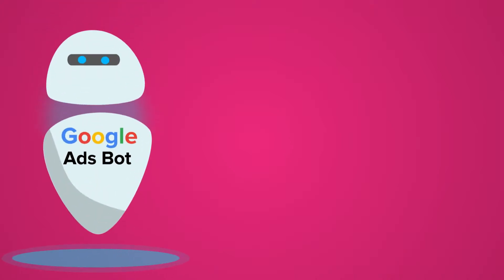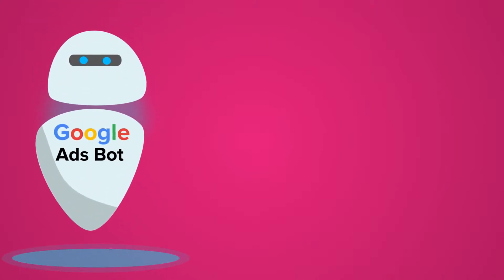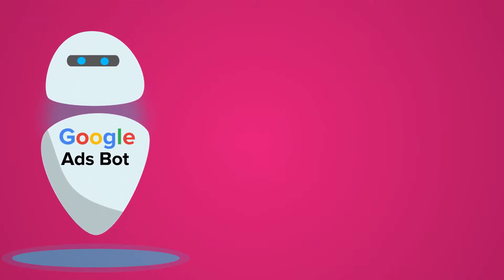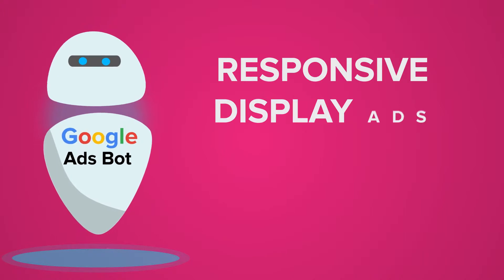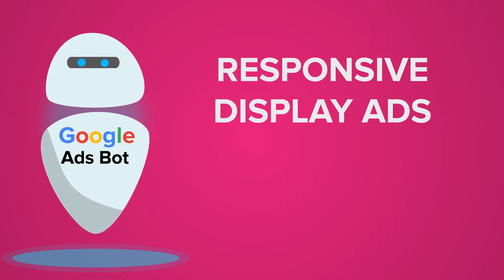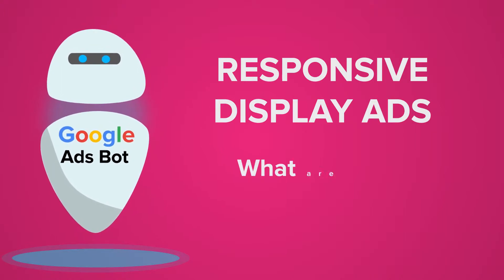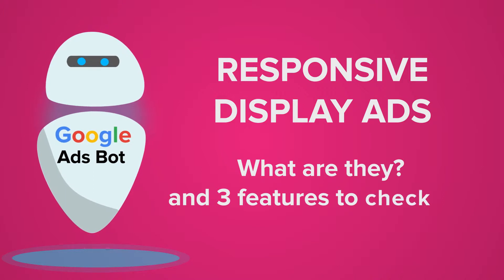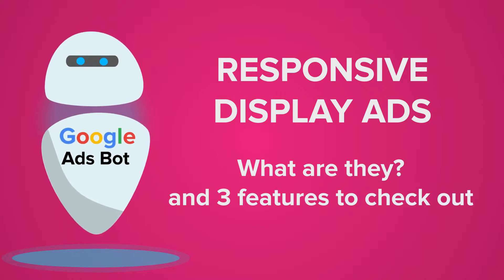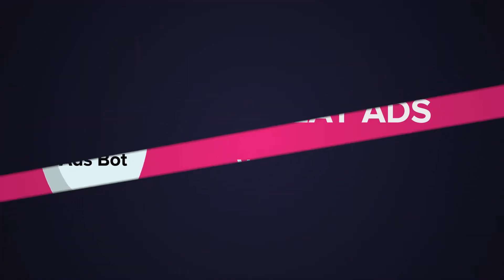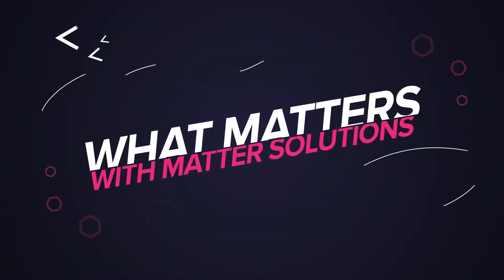Hello everybody, it is Lachlan from MatterSolutions here and today I want to talk about responsive display ads. Today I'm going to cover what a responsive display ad is and three features that they've recently brought out over the last few months that I think are quite cool that you should be checking out if you haven't already.